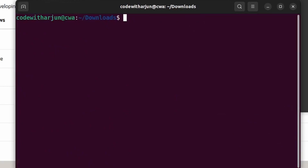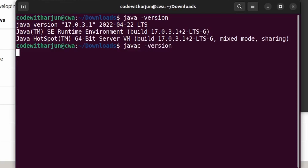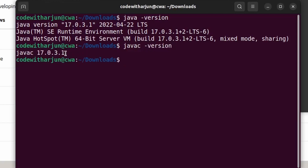Clear the terminal, then type 'java -version' — this should show the installed Java version, which is 17.0.3.1. Similarly, type 'javac -version' to confirm the Java compiler version 17 has been successfully installed.